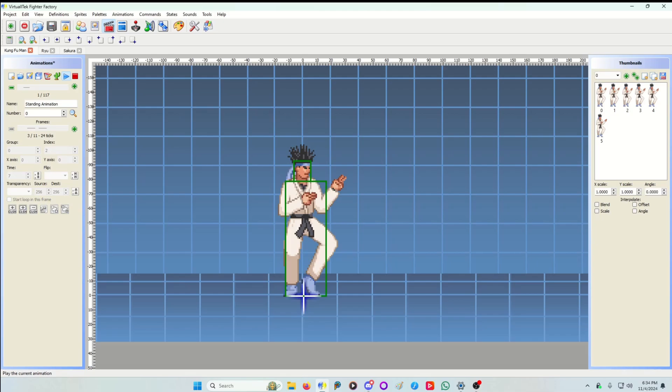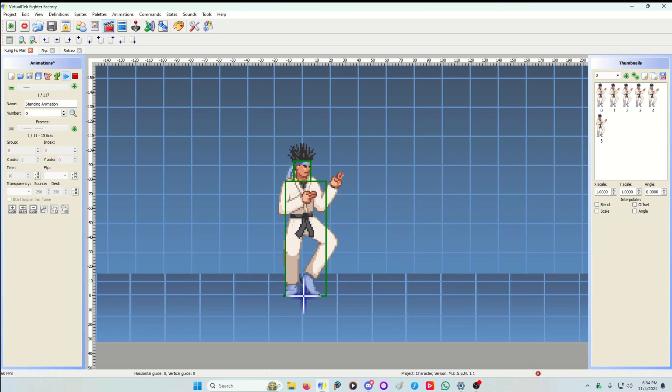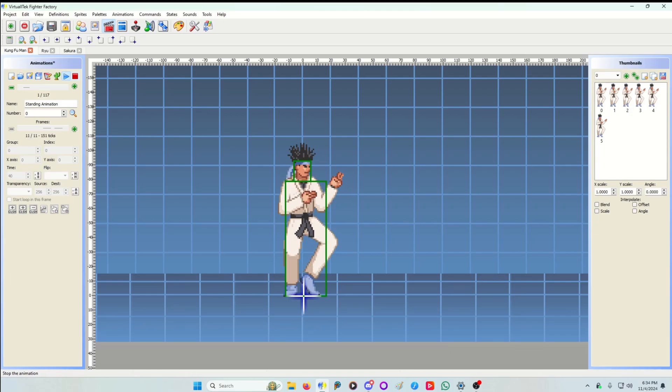So if you look at it he's breathing. And you can see his mouth moving to simulate that. Now Kung Fu Man has only six frames of sprites. Some characters have insane amount of sprites.